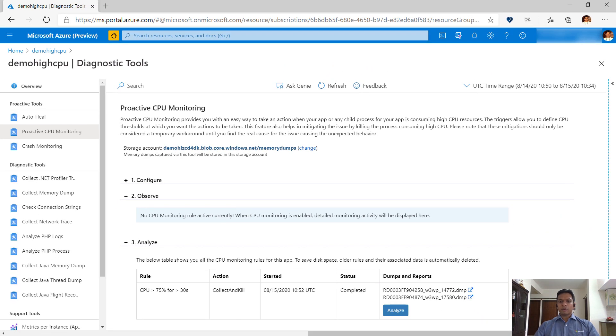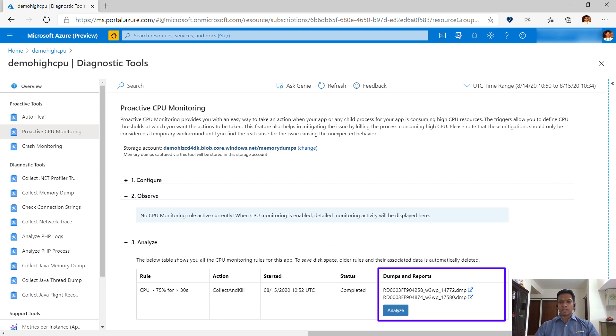The data shows up under dumps and report section. After the limit of maximum actions is hit, the rule stops and gives an option to analyze the data. Click on the analyze button to analyze the dumps.